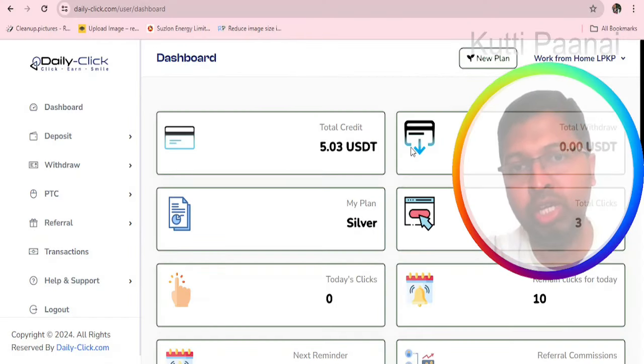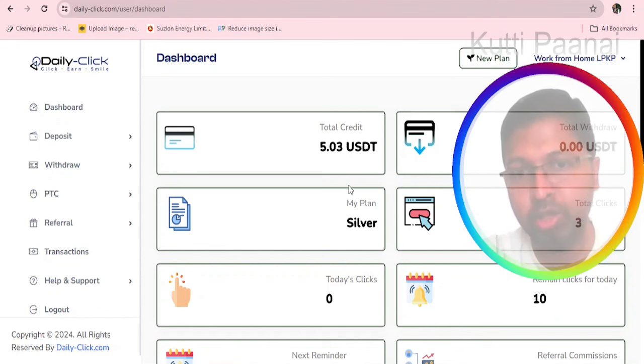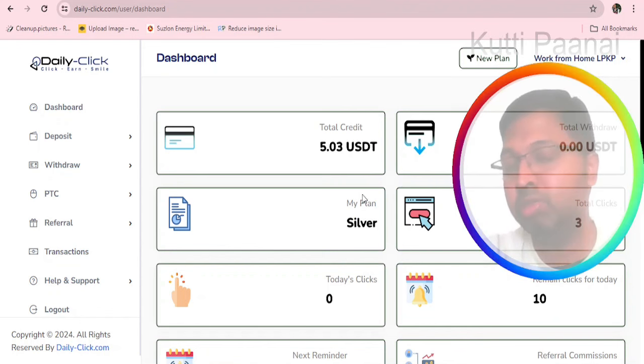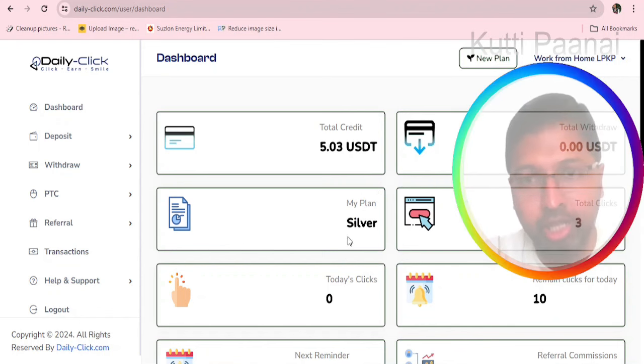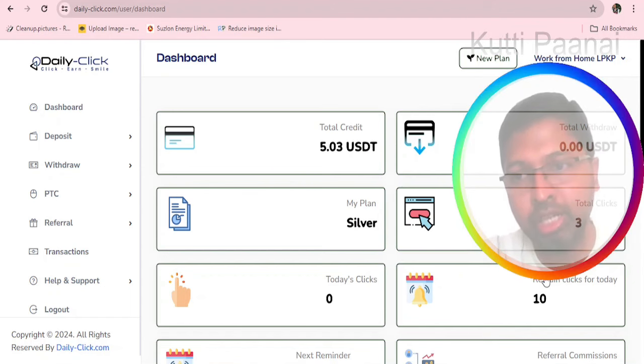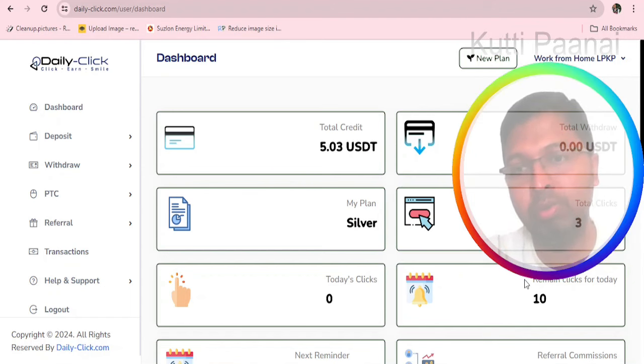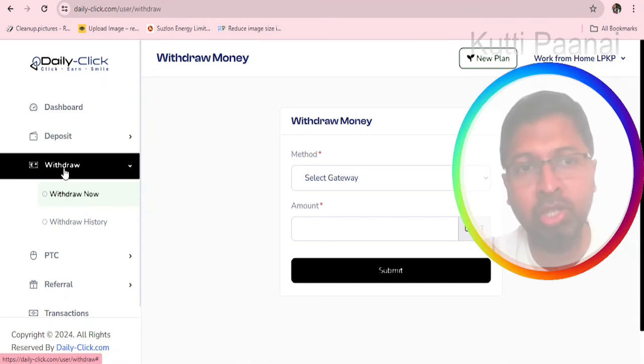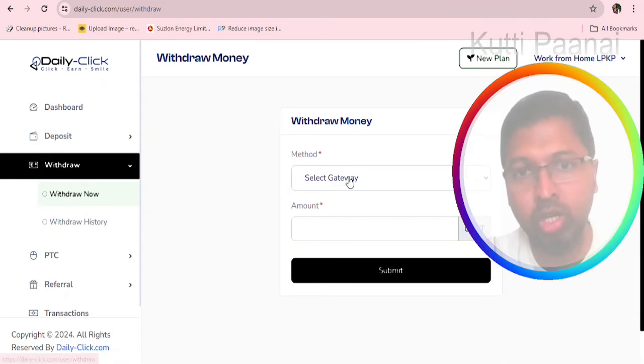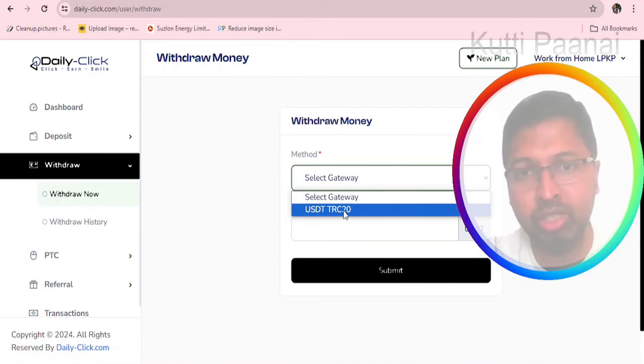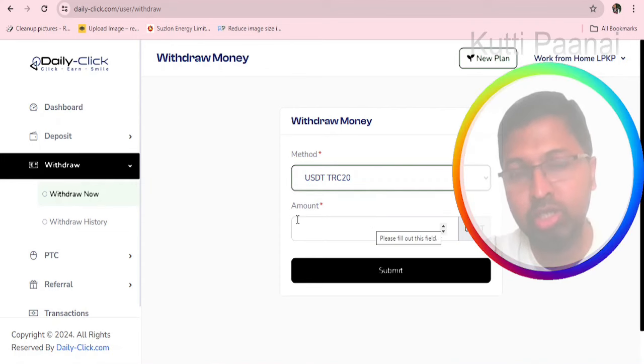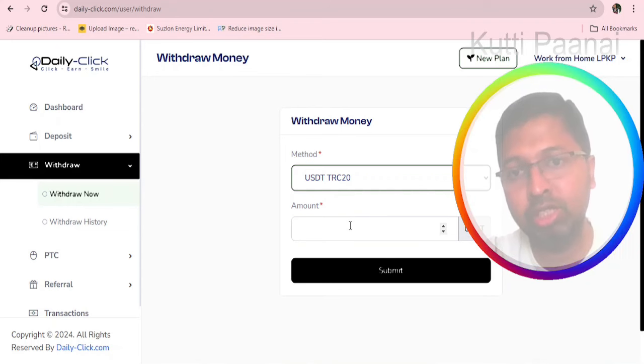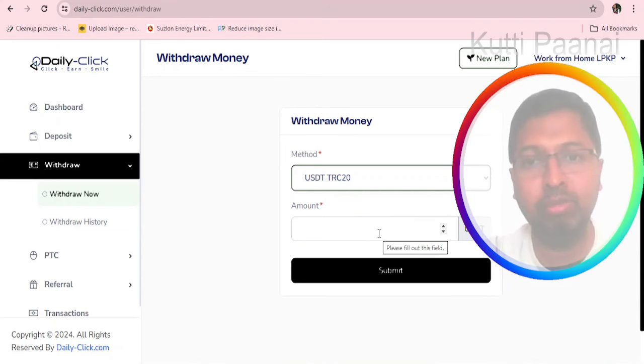Right now we can see that we have earned 5.03 USDT through the basic silver plan, which means that we have not paid any money. Everyday the remaining clicks for today will be updated. Everyday we will be getting 10 clicks. To withdraw your money you will be using the withdraw option. Then withdraw now. You will be selecting the gateway USDT TRC 20 and you should enter the amount. Please note that only if you reach 30 USDT then you can claim the money.